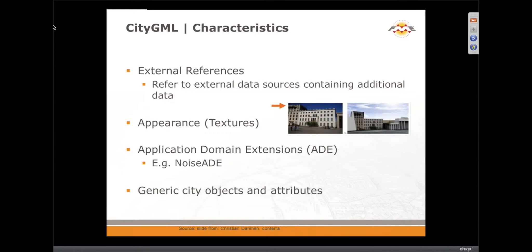Other characteristics of CityGML include external references — you can reference things like textures that may be outside of the CityGML file. There are also ways of extending CityGML: you can have generic city objects and attributes for things that don't neatly fall into predefined categories, or more ambitiously, with an ADE — an Application Domain Extension — where you define an XML schema document that extends CityGML's functionality. Examples include the Noise ADE and the IMGEO ADE that GEO Novum facilitates in their efforts to go from 2D to 3D mapping.